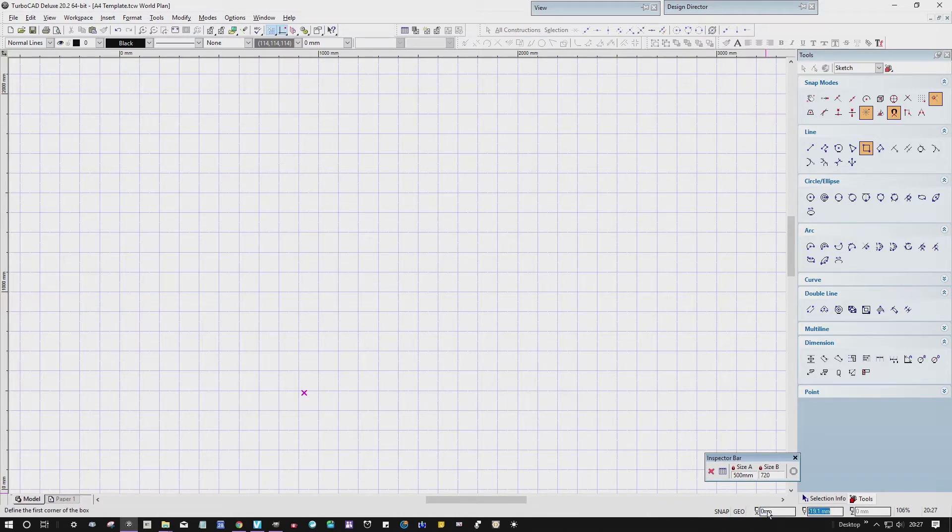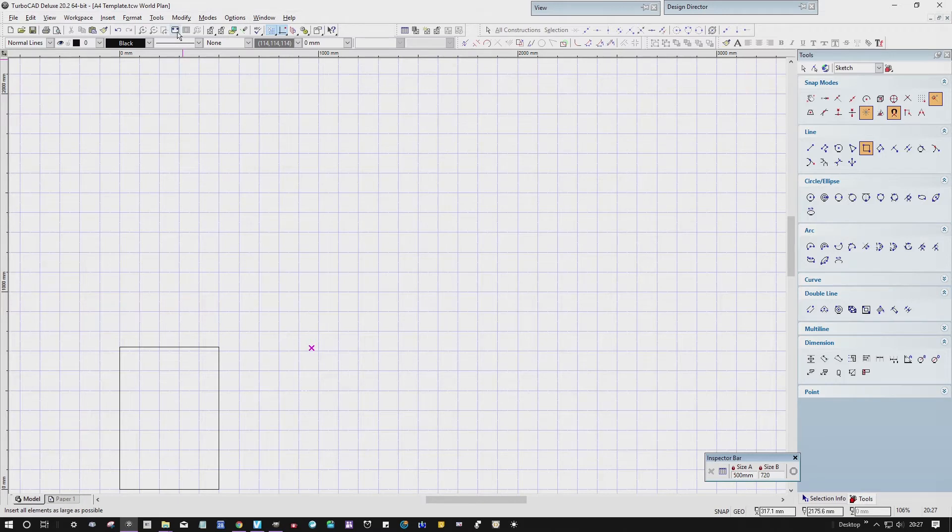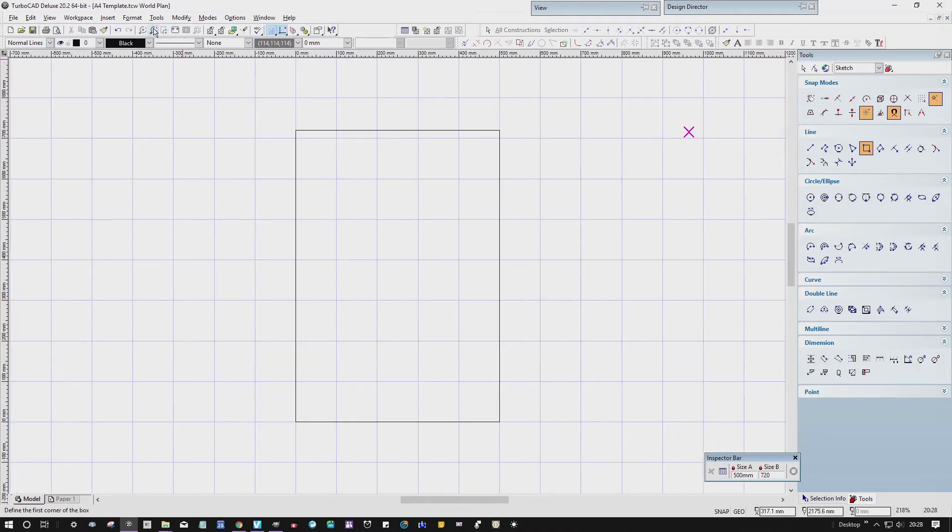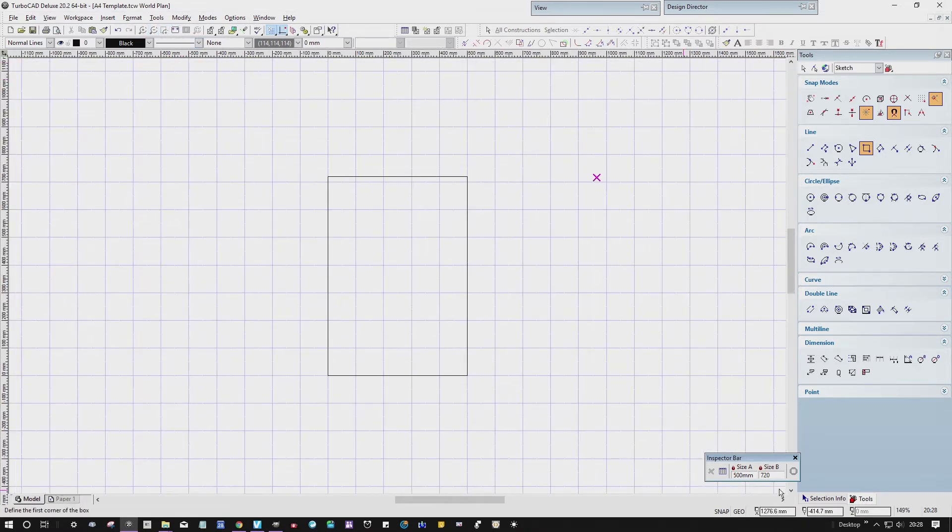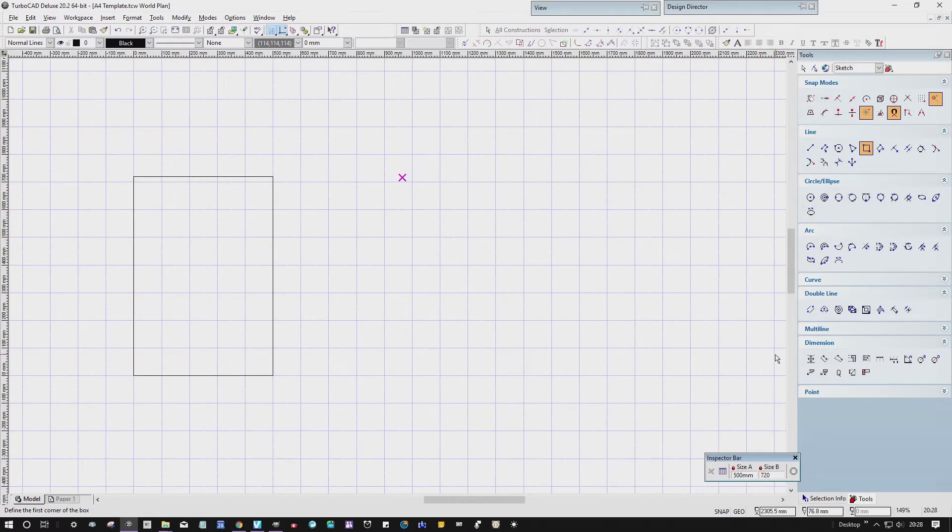Just zoom in a bit. I want to create another one next to it, 600.